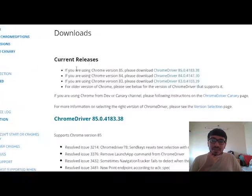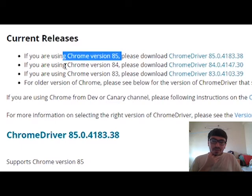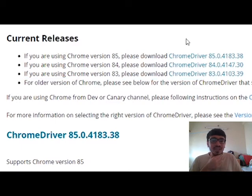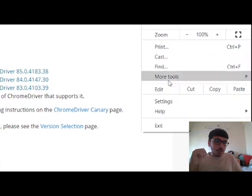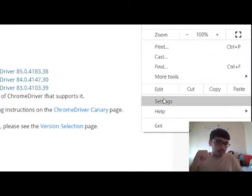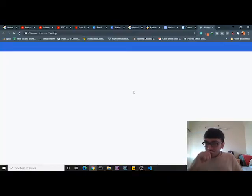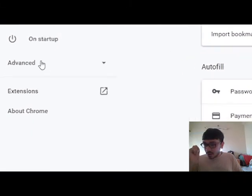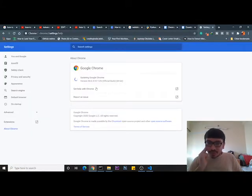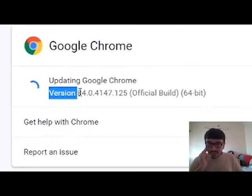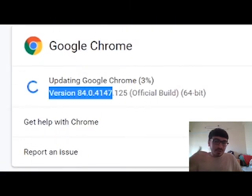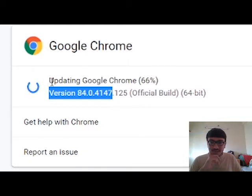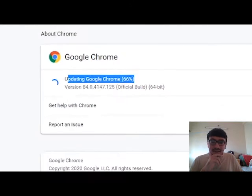As you could see there are multiple versions available - Chrome version 85, 84, 83. Now you'll be thinking which one should I download. You will need to go to Chrome settings. Once you are inside Chrome settings, go to About Chrome and there you will be able to see the current version, which is version 84.0.4. So 84 is the version.